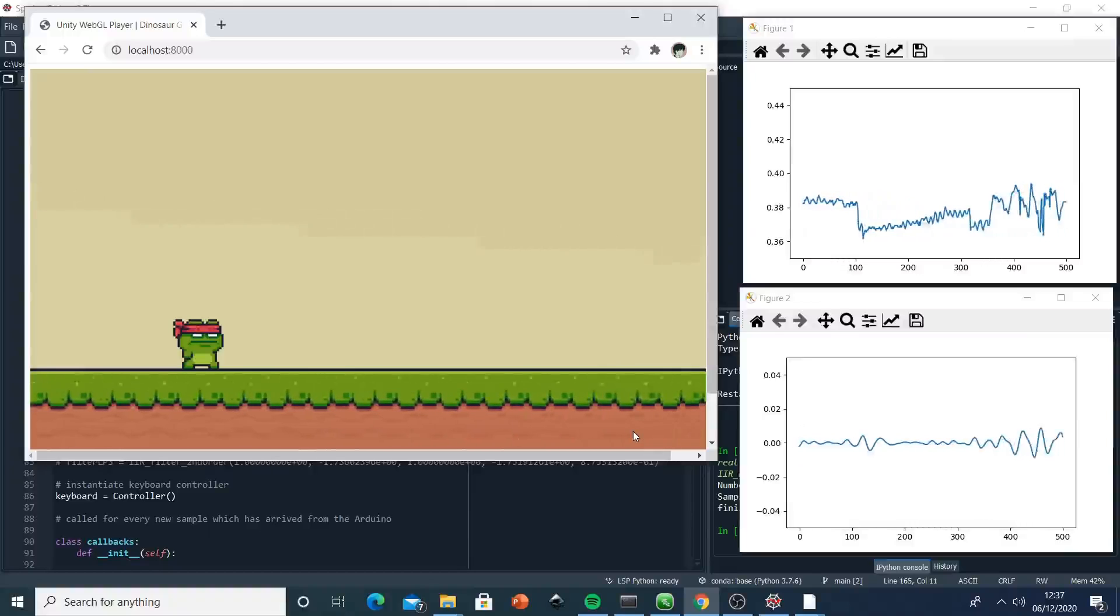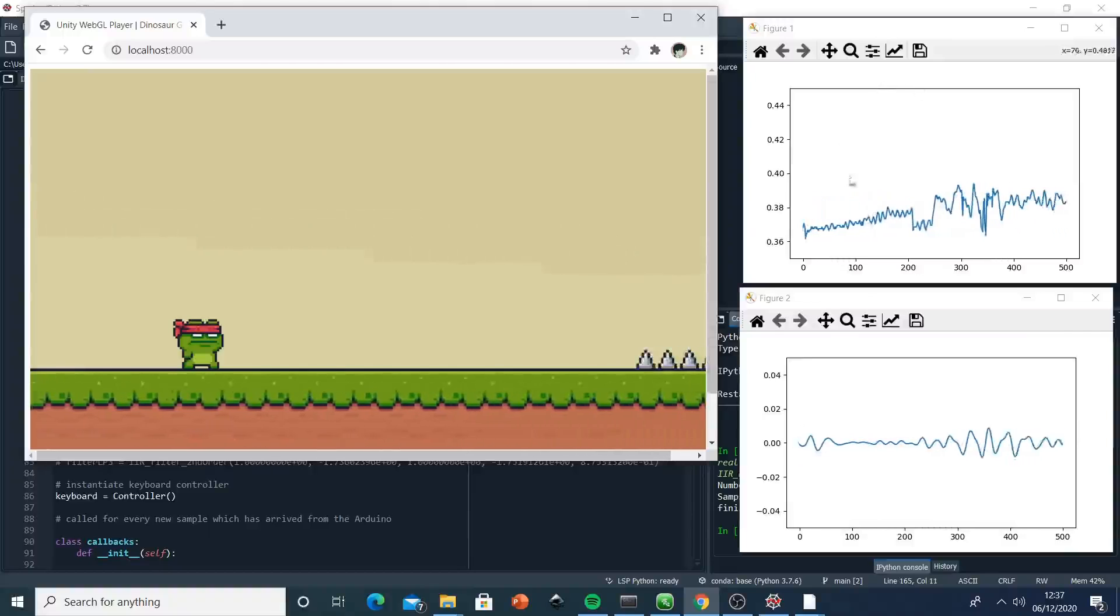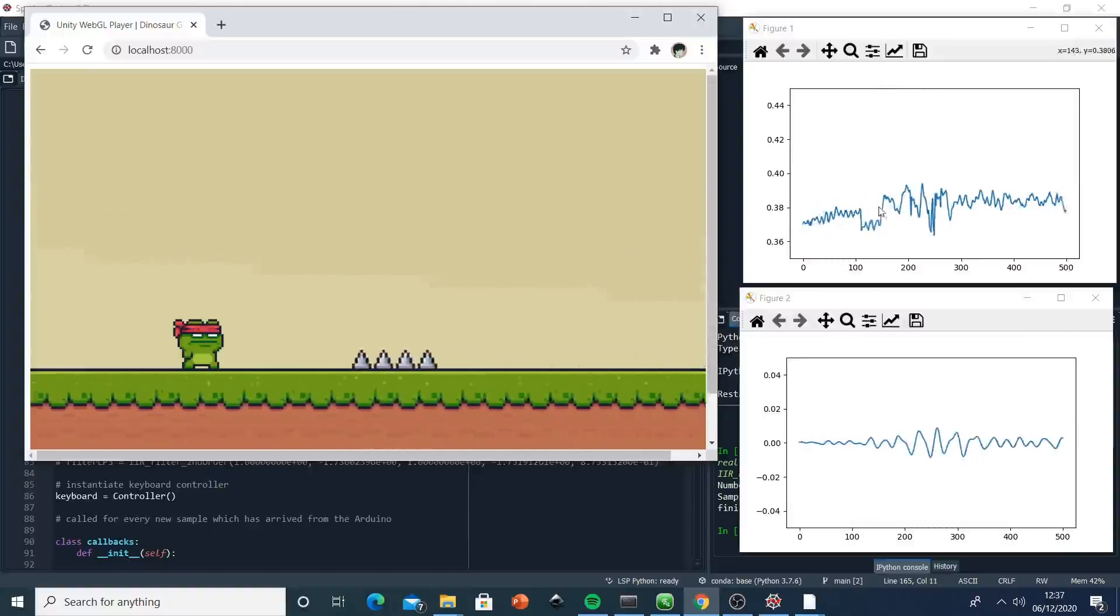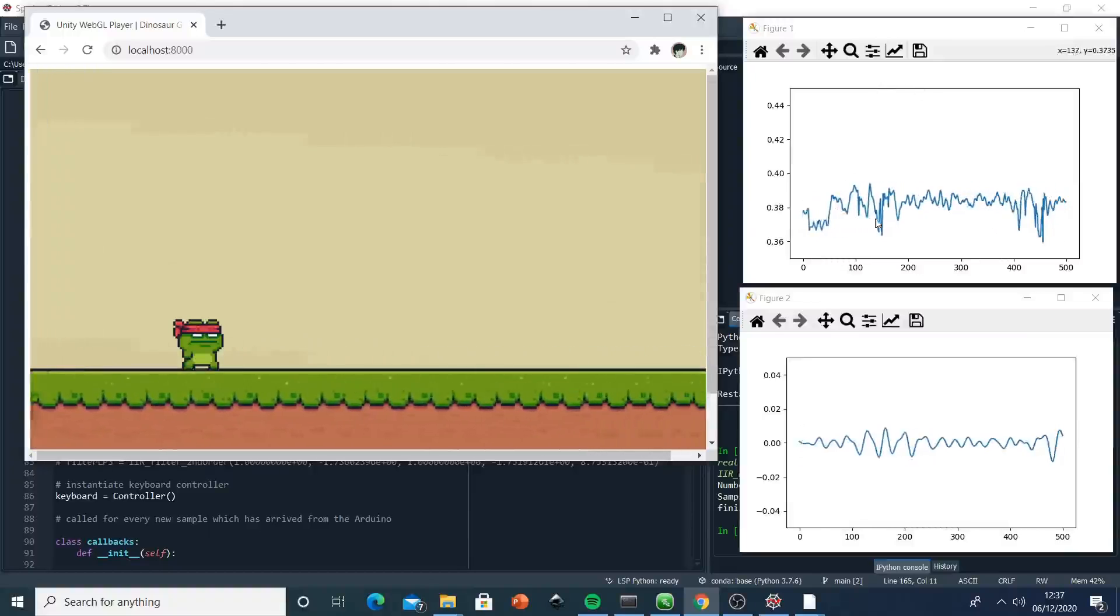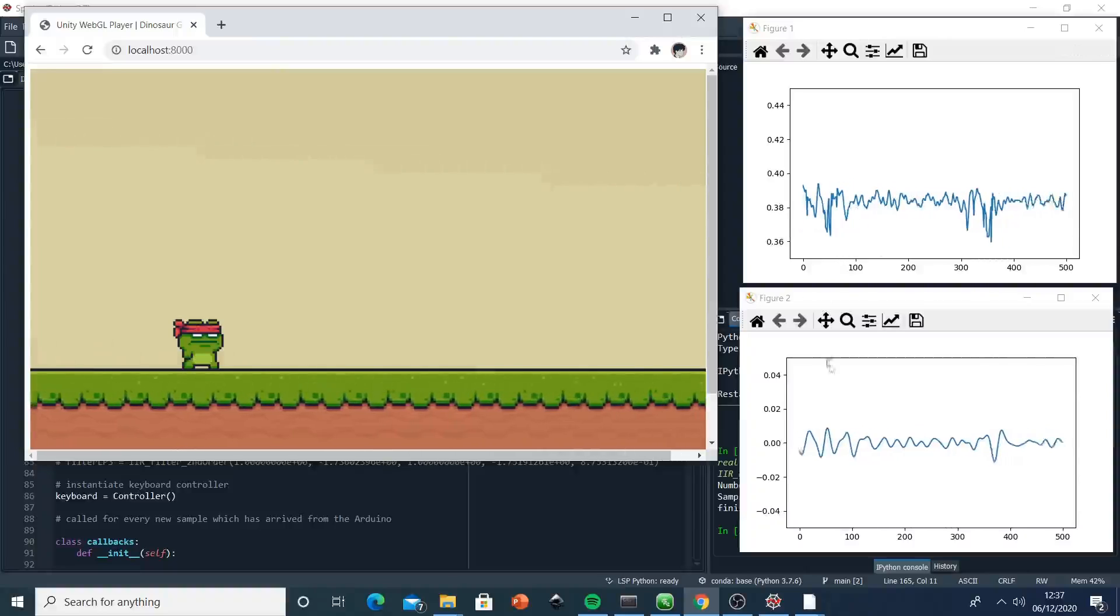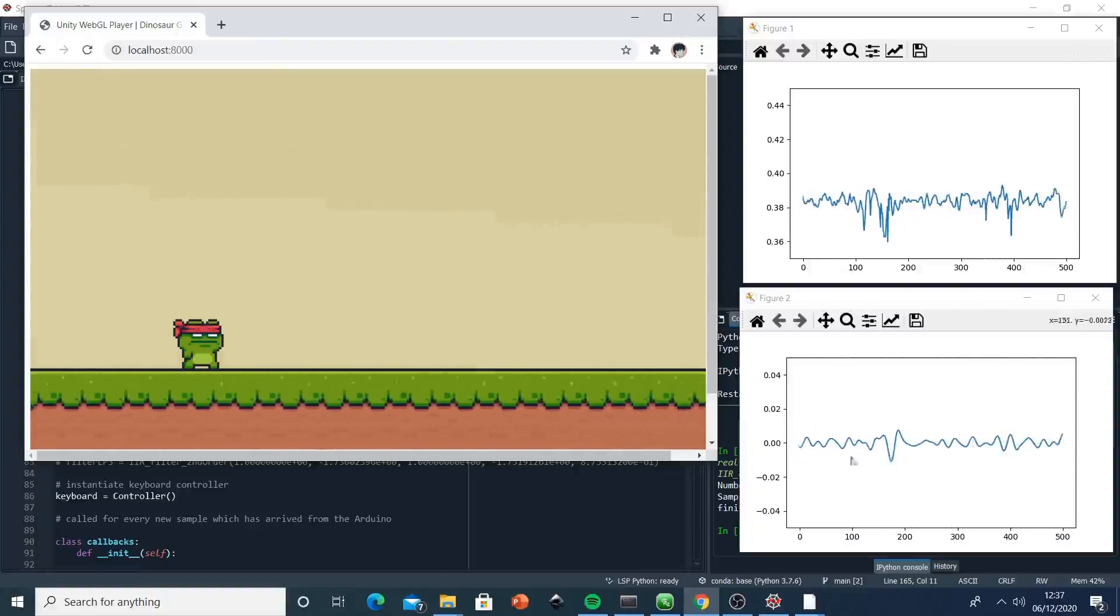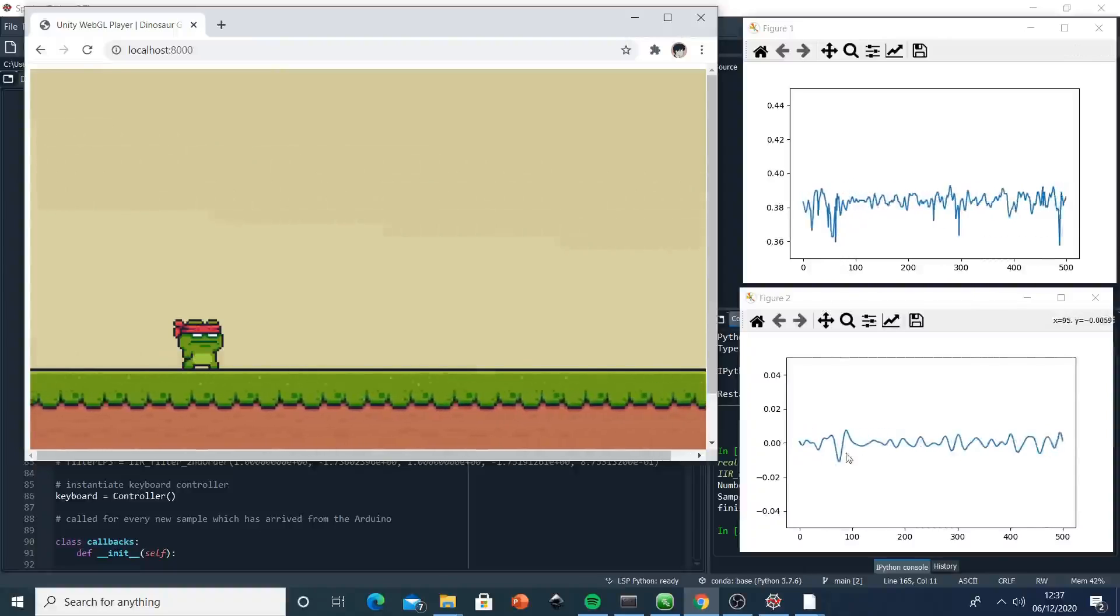As we can see here, we have two figures. The first one is the unfiltered response, and the second one is the filtered response with the IIR filter.